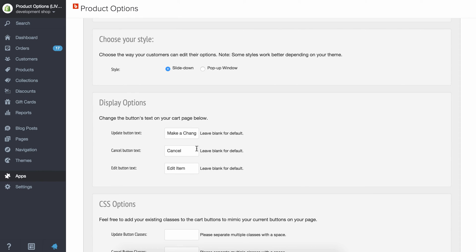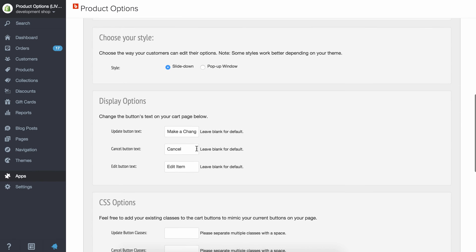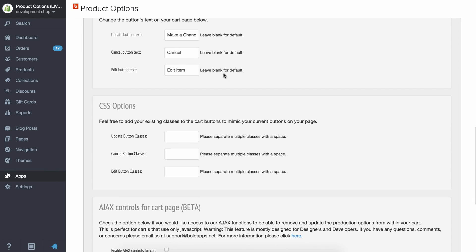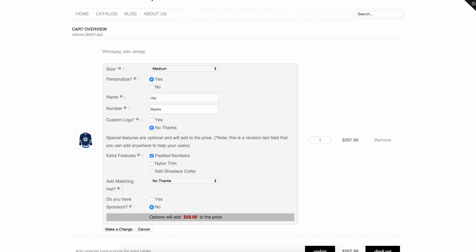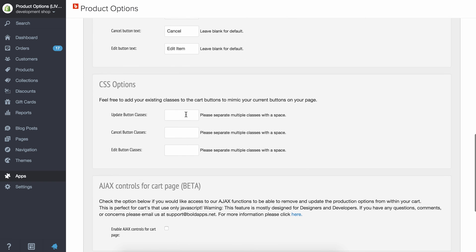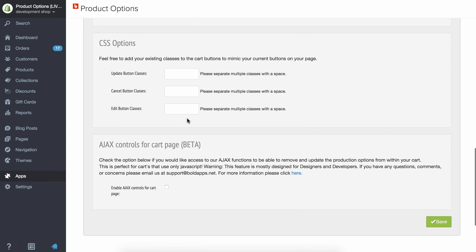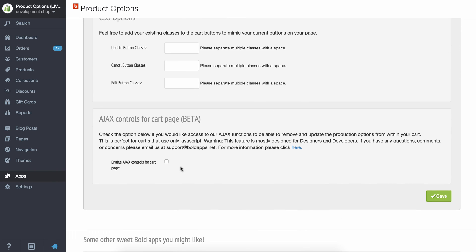The buttons here, just to point out, will use some default CSS from your store. But if you want, you can style these buttons. You can just put any CSS you want in here, the button classes or CSS. And this feature here, the Ajax controls...